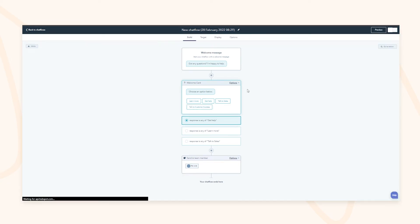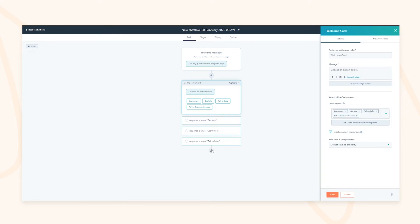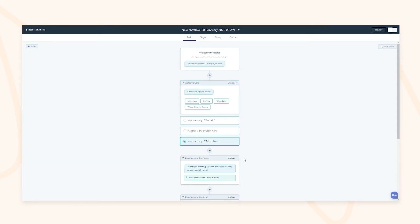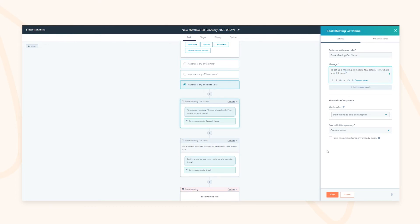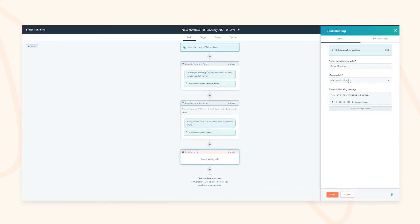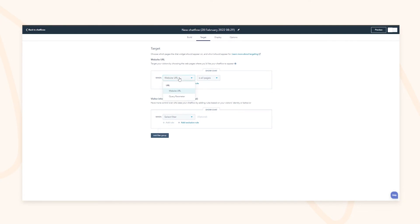You can create actions based on options selected — for example, if they select 'Talk to Sales,' you can ask qualifying questions before handing them off, with answers saved to the contact name. By the time the conversation reaches your front desk team, you've already collected that information. You can also add meeting links for a frictionless approach to customer success.